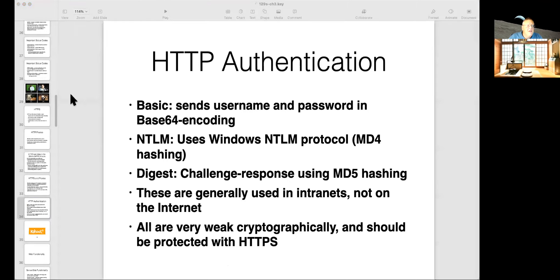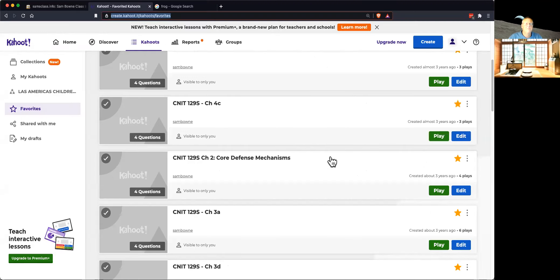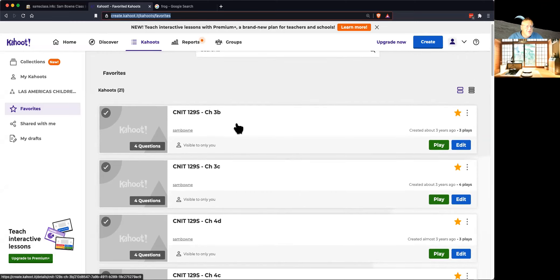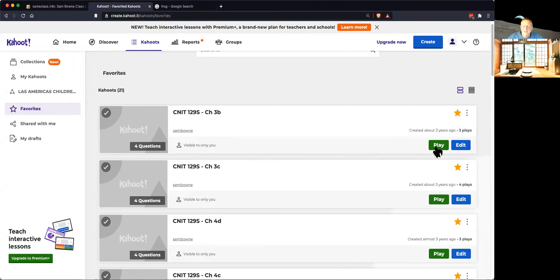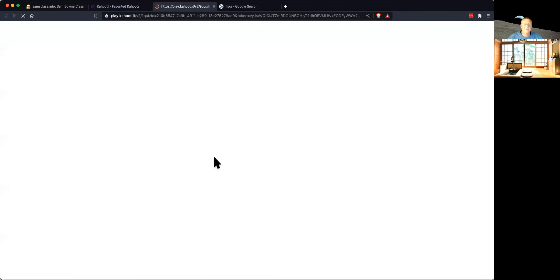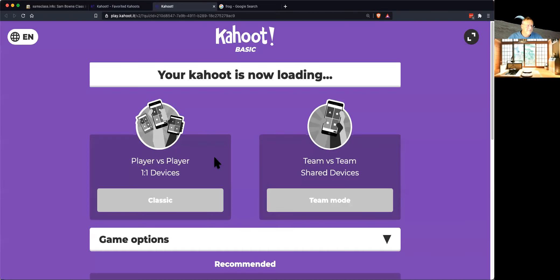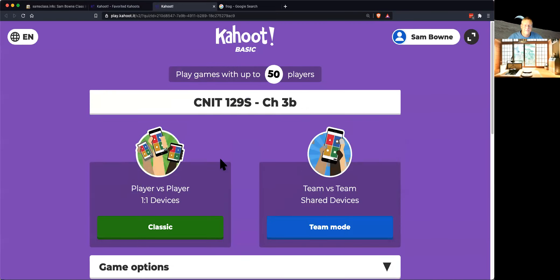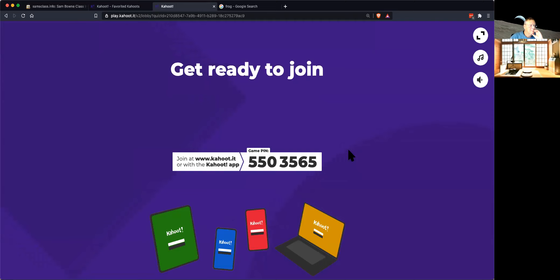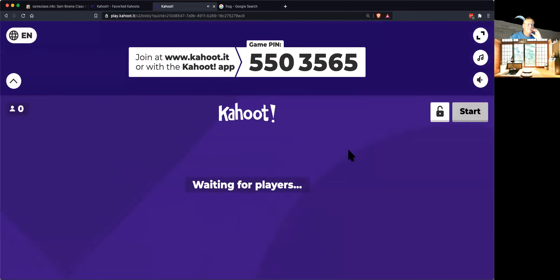Anyway, let's take a look at the next Kahoot, which would be here. And so this should be 129s3b. Good. Looks like things are working.